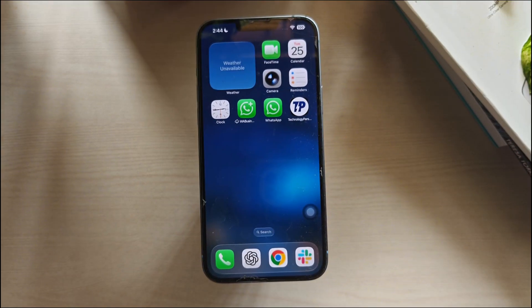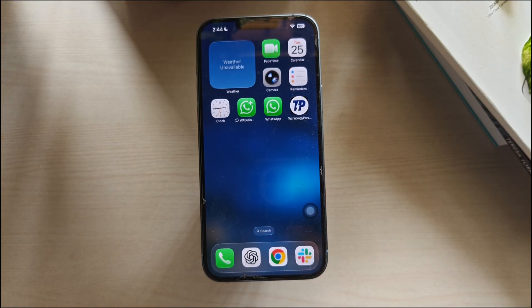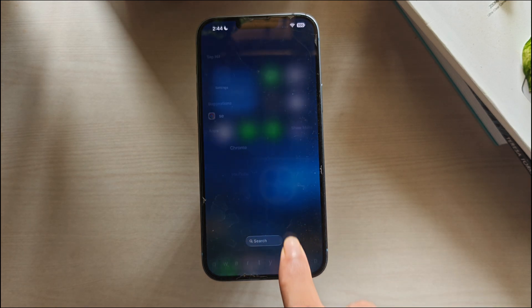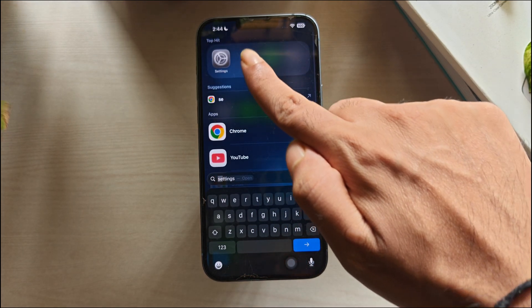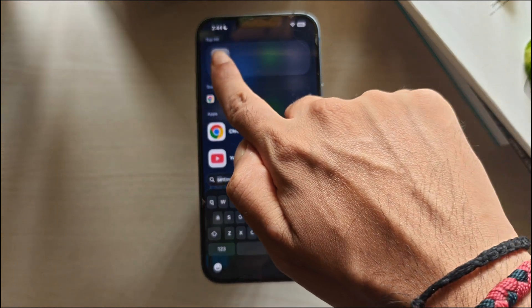Method 1: Turn off heavy keyboard features. The iPhone keyboard has features like haptics, predictions, smart punctuation, slide typing, and auto-correction. Turning them off reduces background load and makes typing instantly smoother.